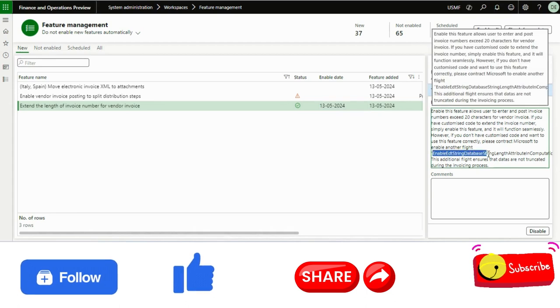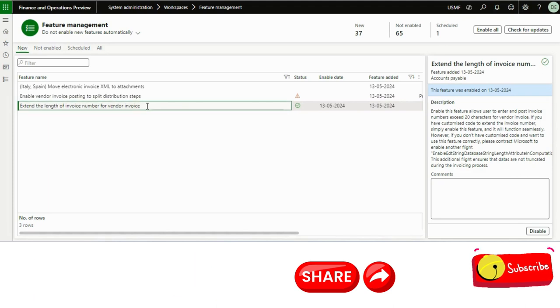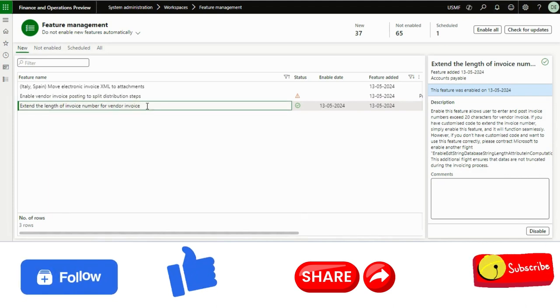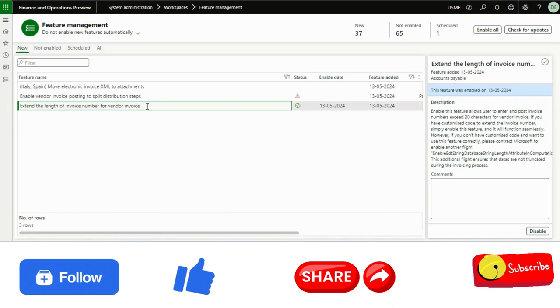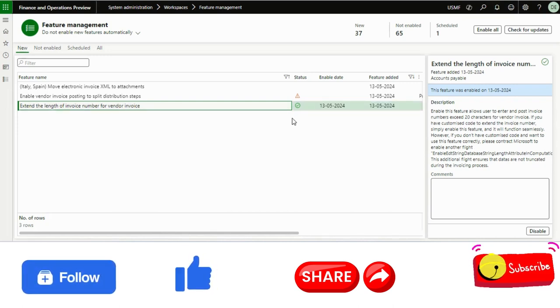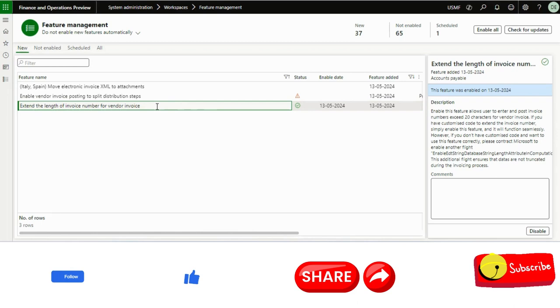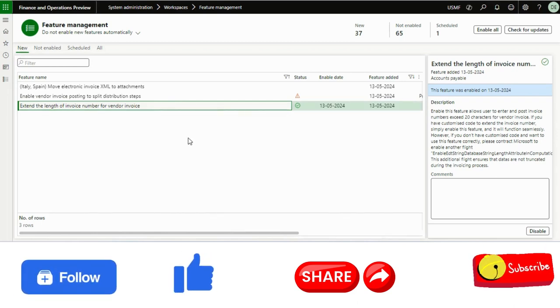then go ahead and raise a ticket to Microsoft and ask them to enable the EDT string database string length attribute. That is the reason I wanted to make this video so that you just don't miss this out and you raise this and make sure you follow this process if you don't have the customization.